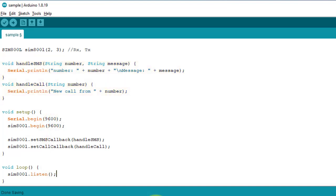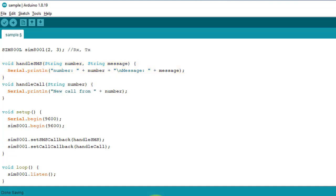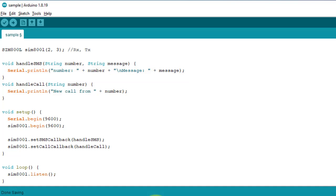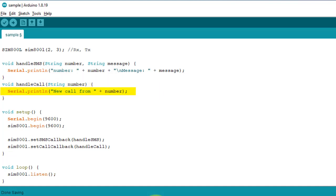That's a quick overview of the sample code. Now let's talk about how the code works. I have created a callback function called handleSMS. This function will execute automatically when a new SMS is received by the SIM800L module. For example, if you send a text message to the SIM800L module, it will go to the handleSMS function along with the phone number and the message text, and display them on the serial monitor. Similarly, if you make a phone call to the SIM800L module, the call will go to the second callback function called handleCalls, which will display the caller's phone number on the serial monitor.